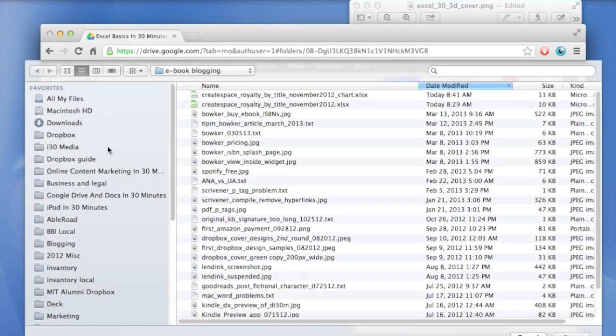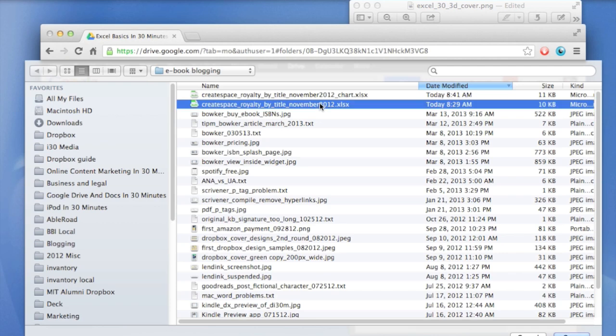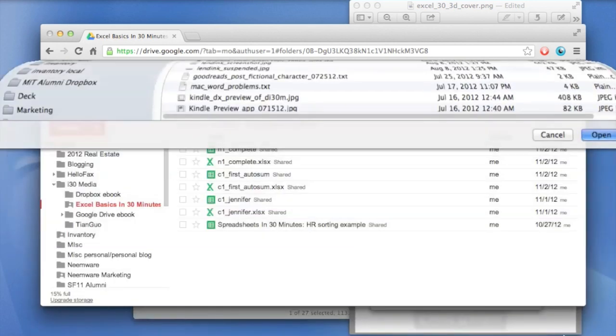And then you find your Excel file. So this is a Microsoft Excel XLSX file. So it's relatively recent file format. It works the same if it's XLSX or XLS, which is an older Microsoft Excel format. So you select it. Click open.